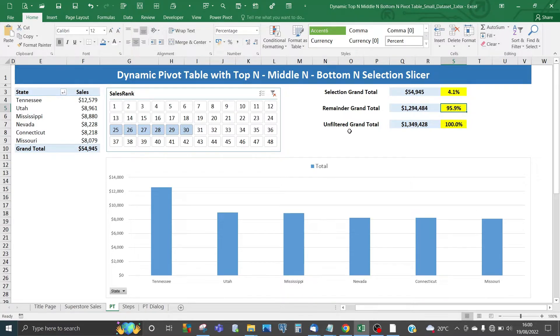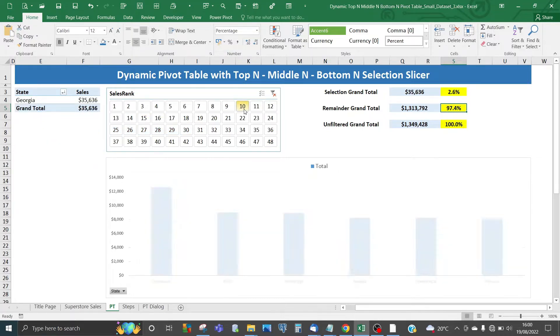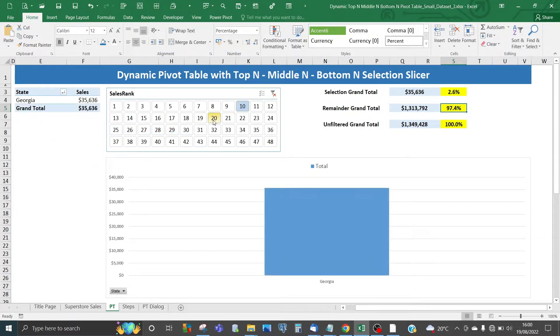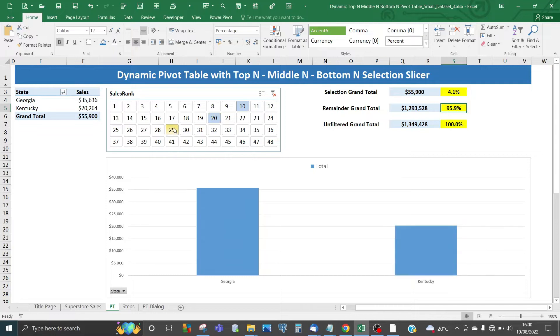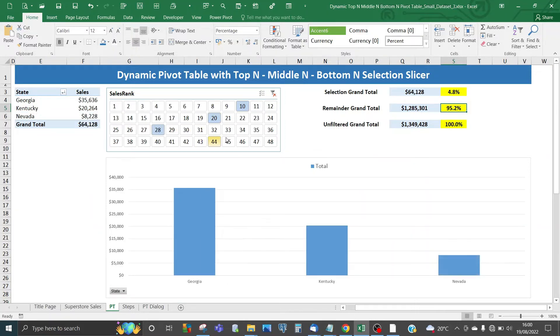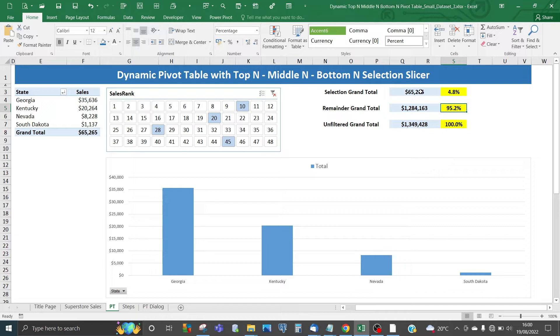You can also choose items which are not consecutive. For example, you can choose item 10, item 20, item 28, and item 45 in terms of sales rank number. That's 4.8%, $65,000 in selection grand total, and the remainder is 95.2%.